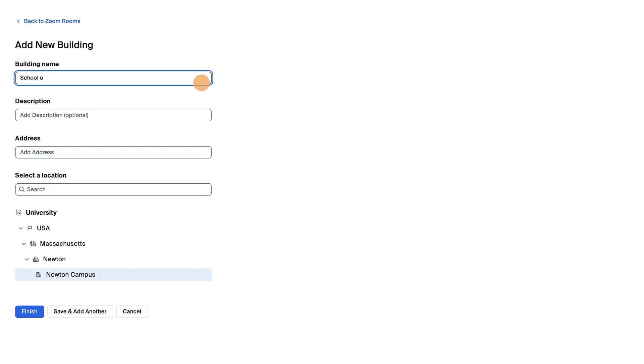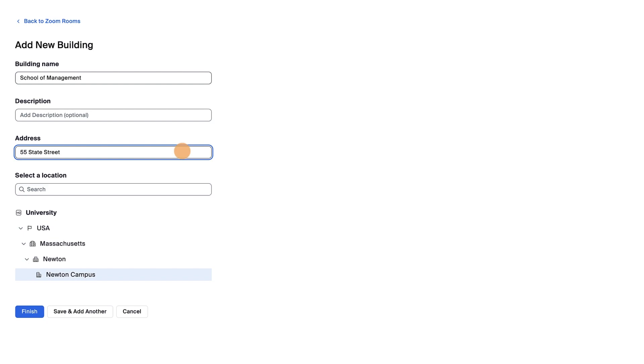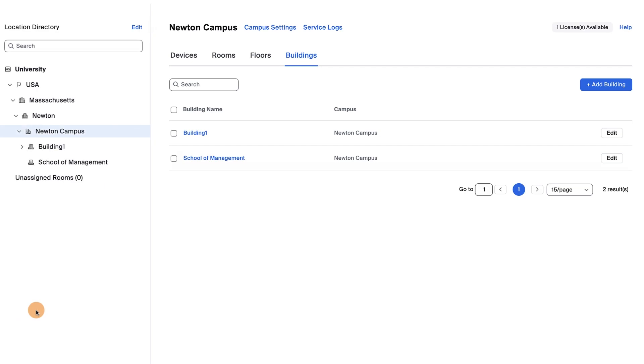In this example for the university, we'll name each building by the school. If you have multiple buildings, you can include the address here to avoid confusion. Sometimes, admins even like to name the building by the address. Click Finish and next, we'll edit building one.